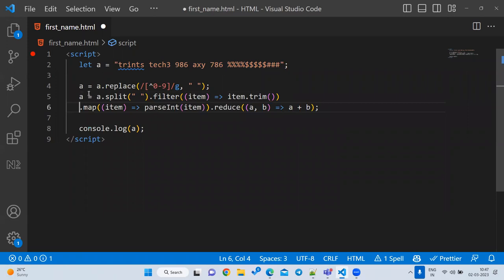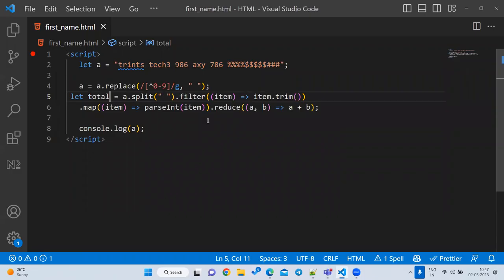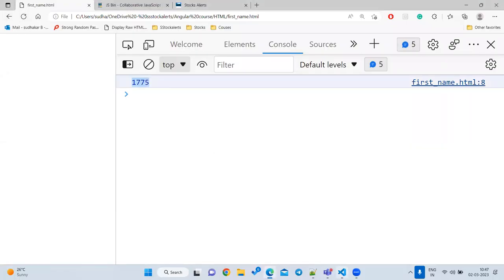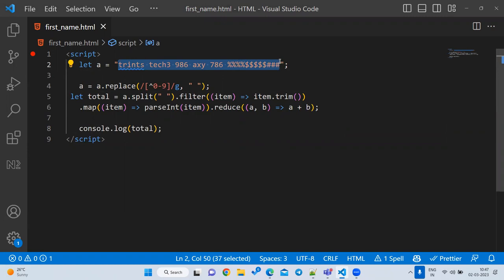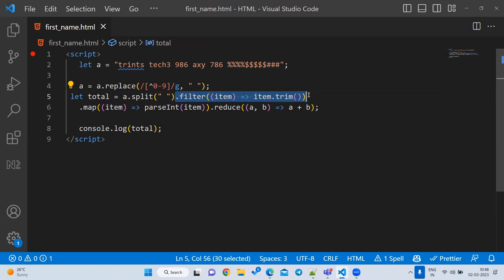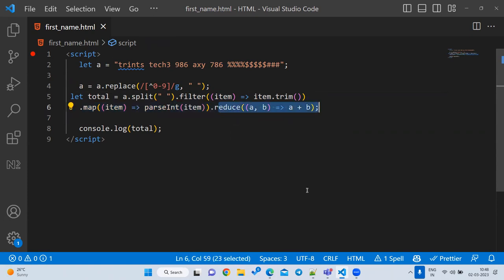The total value is what we want. In an interview they won't tell you directly to use regular expressions — you have to think it through. First step: remove all non-numeric characters using regex. Second step: trim spaces. Third step: filter empties. Fourth step: convert to numbers. Fifth step: reduce to get the sum.